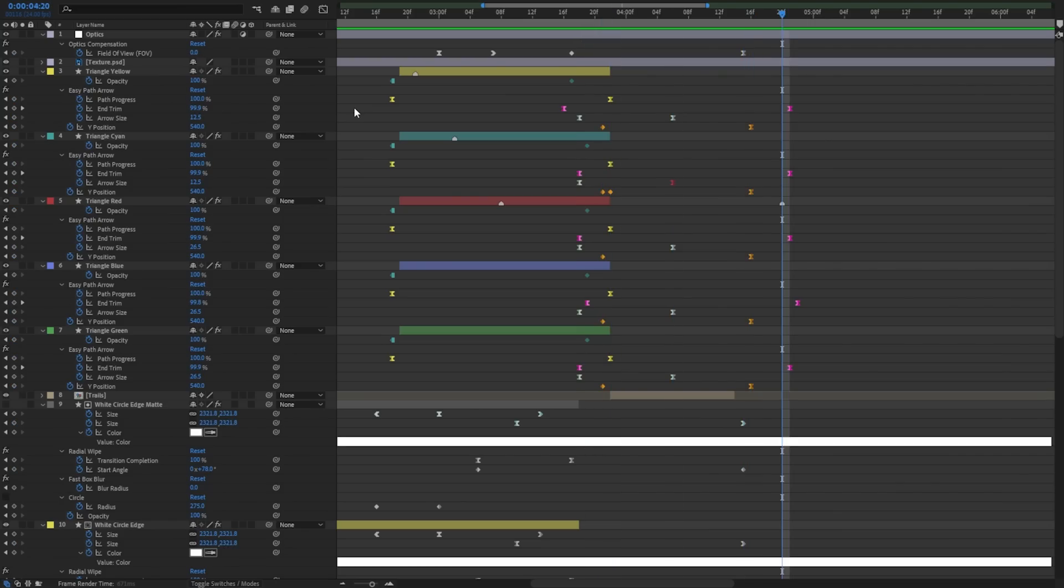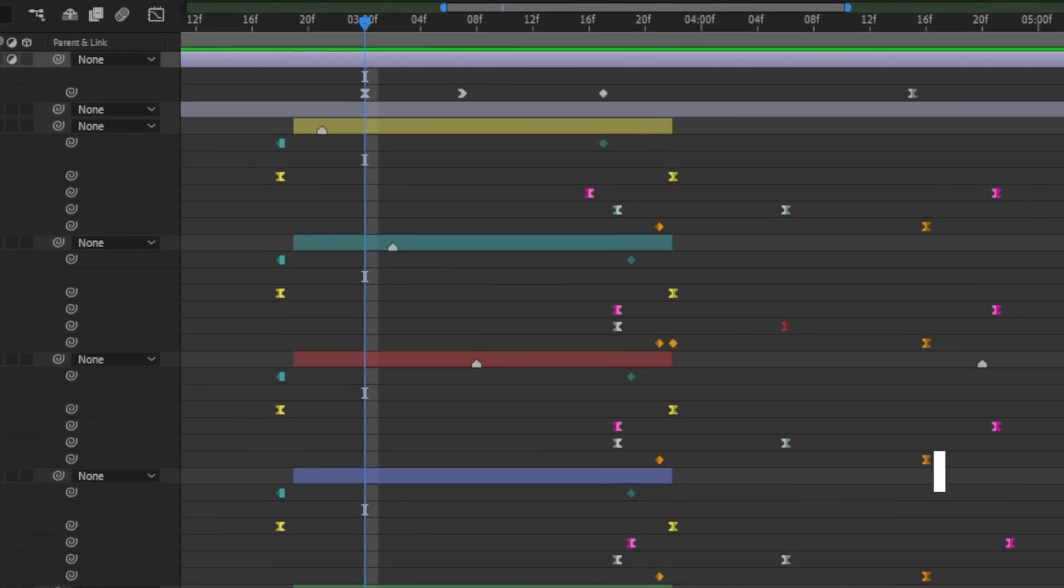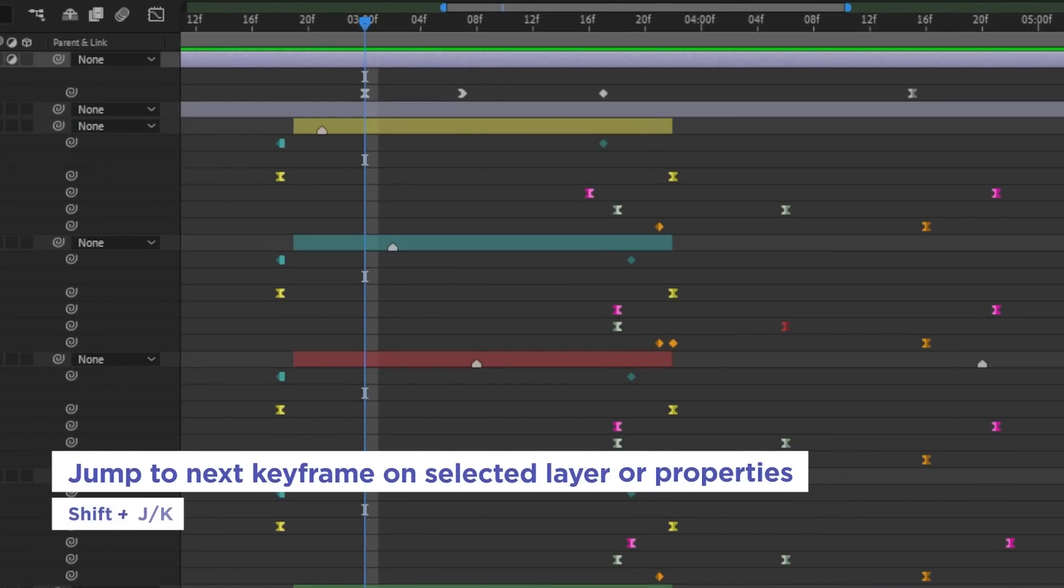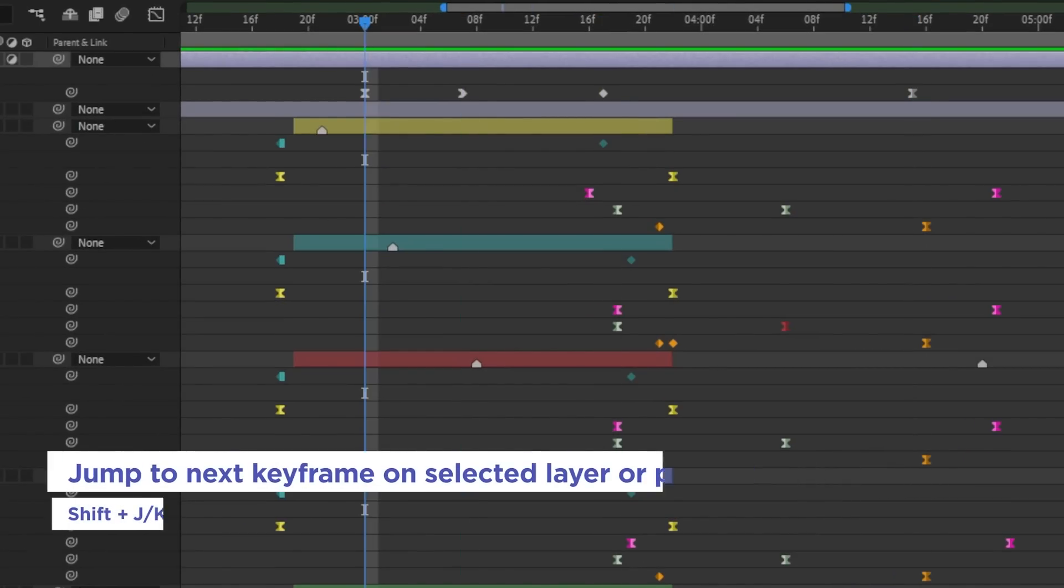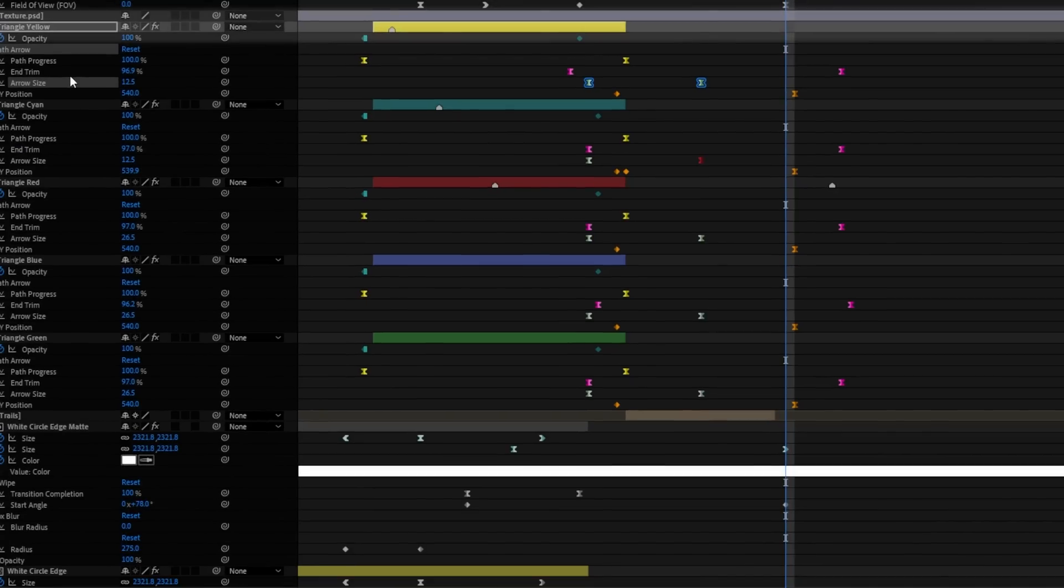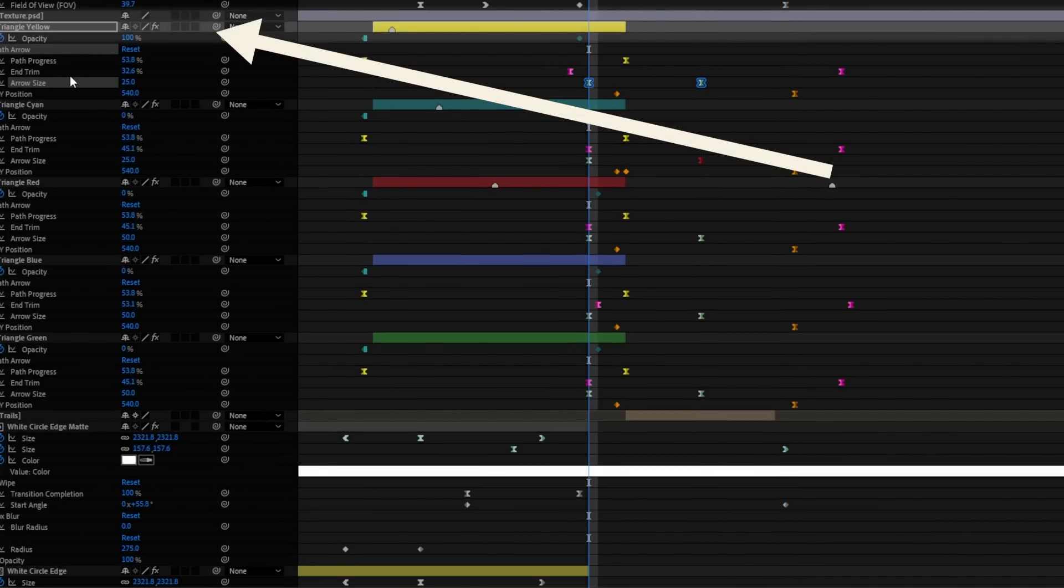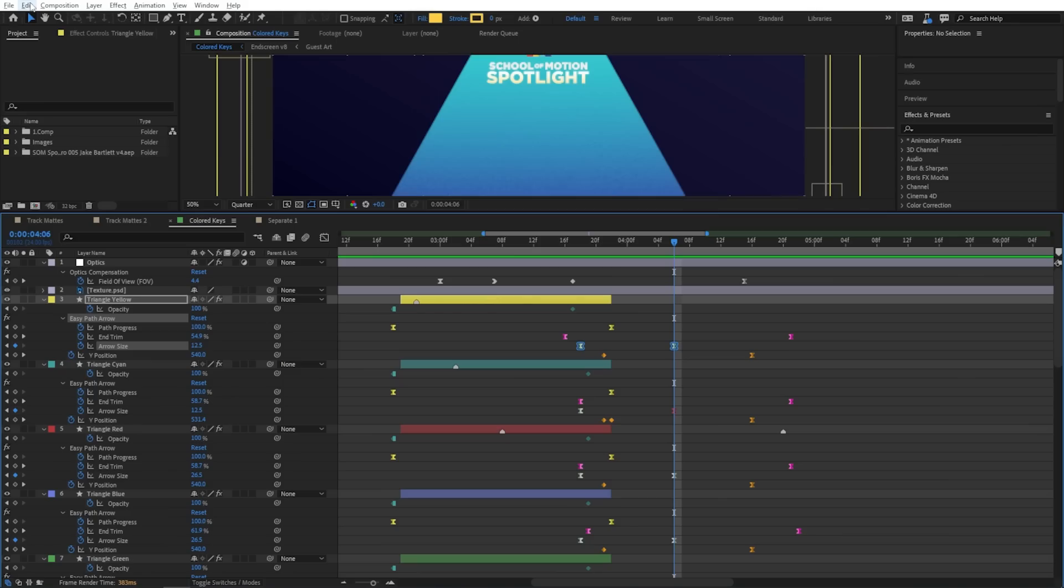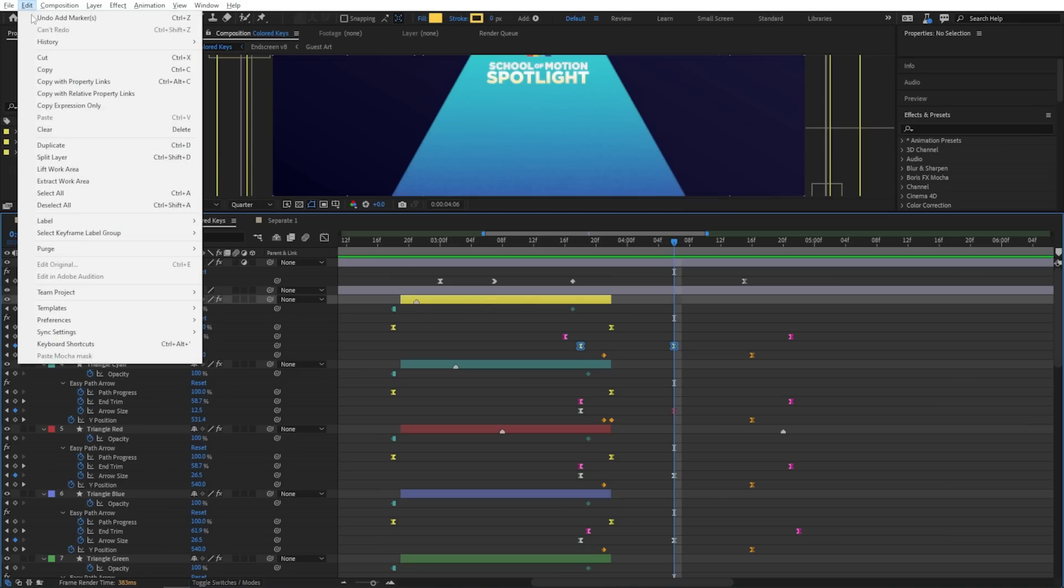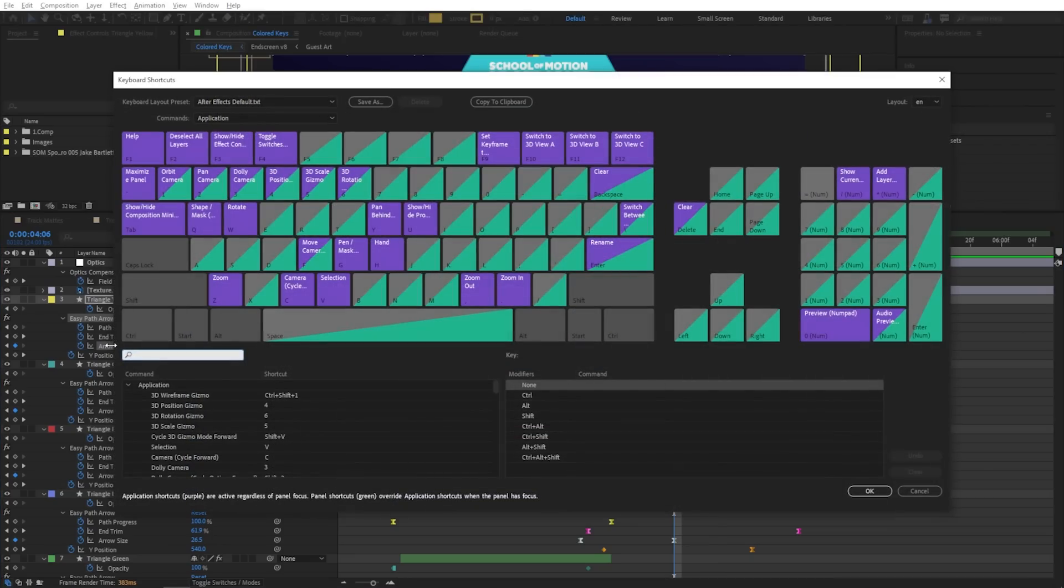But now you can use Shift J or Shift K to jump only to markers or keyframes on the selected layer or only the selected property. So this will totally ignore anything that's not selected, whether that's the property or the layer. And if you feel like you'd rather have this be the default behavior instead of needing the modifier key, you can always just go up to the keyboard shortcuts and customize that for yourself. This is a great example of the kind of little everyday quality of life improvement that makes a huge difference.